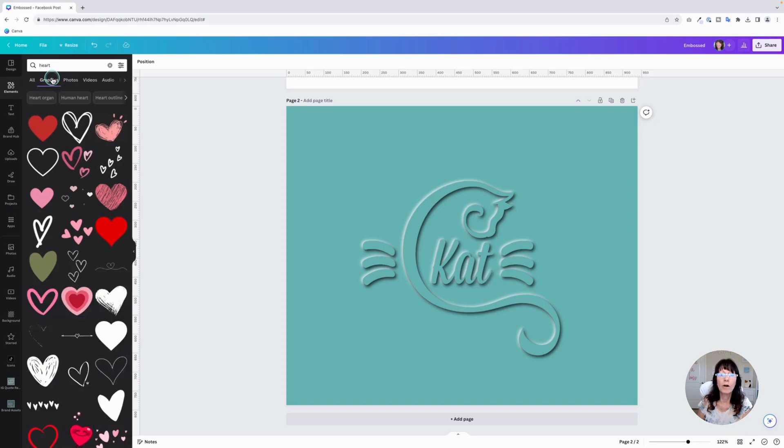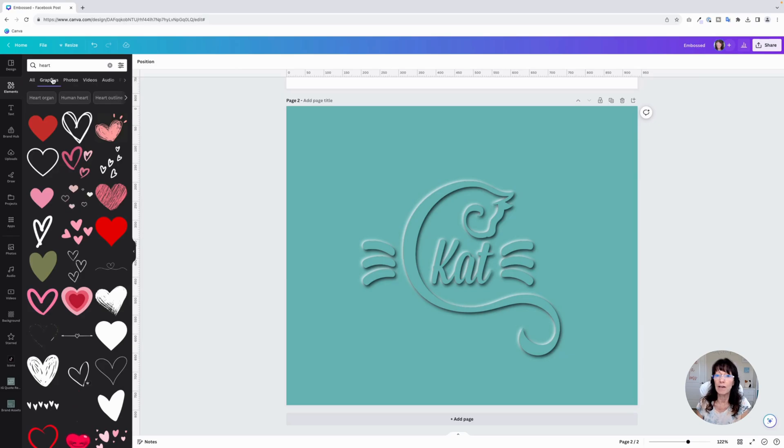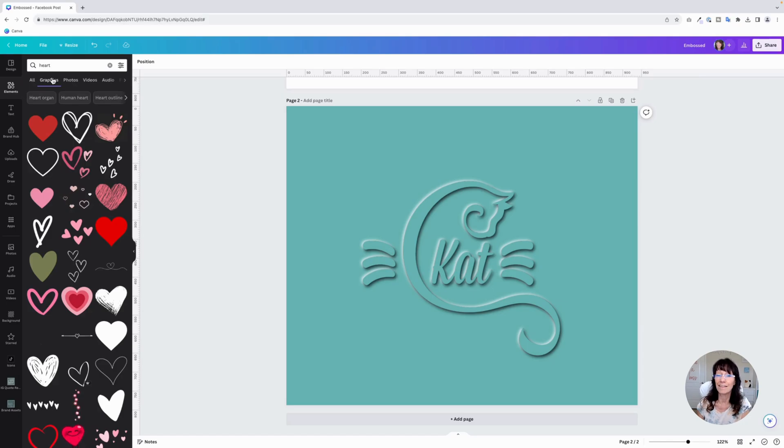Just make sure that the logo is all one color, whatever your brand color is, or whatever your background color is going to be. And then you'll be able to use this effect by doing that drop shadow, both on this logo and on the text.